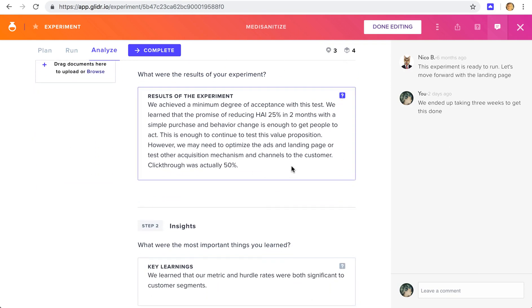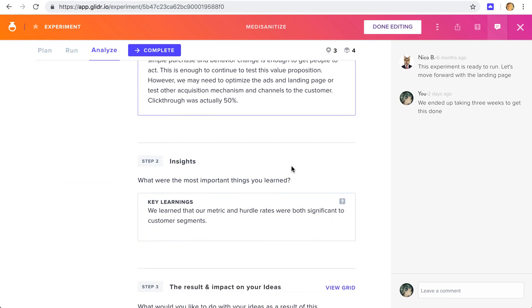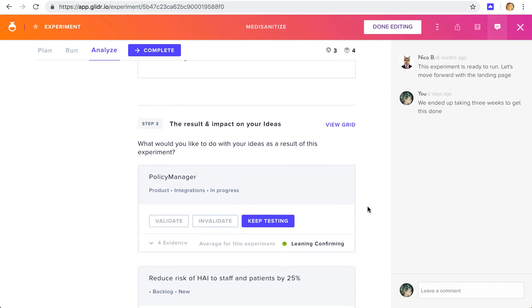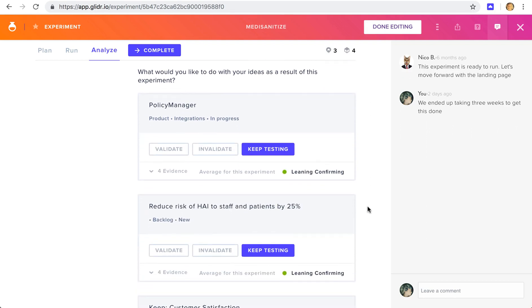Enter your results here. The key insights, which is the main takeaway from this experiment. And then you can also update your ideas.